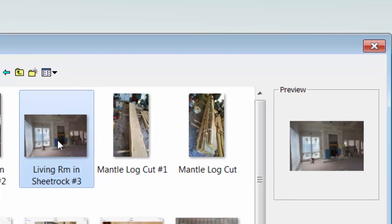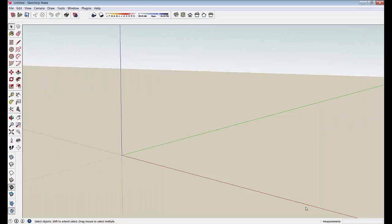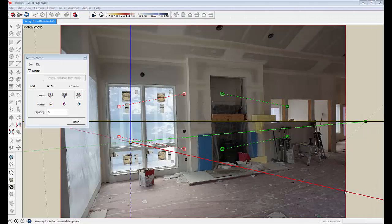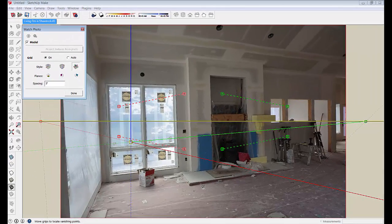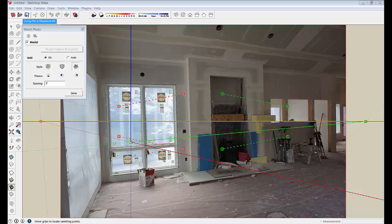I've selected the photo I want — it shows up in the preview window. Once I select open, SketchUp will bring it in. You'll have to take my word for that because my screen capture recording and SketchUp photo match won't work at the same time. But this is the sort of image you'll see once your photo comes into photo match, along with this photo match dialog box and all these lines drawn on the image.